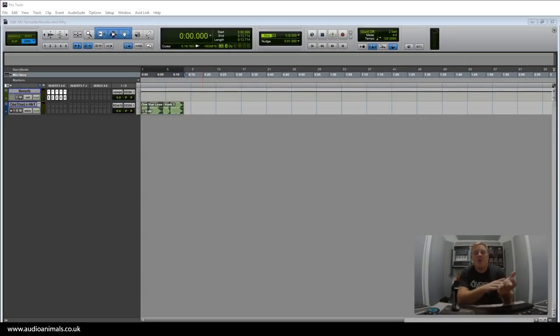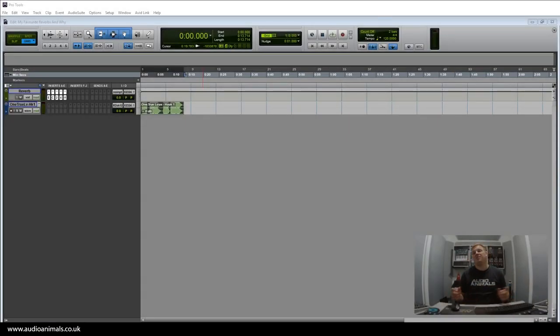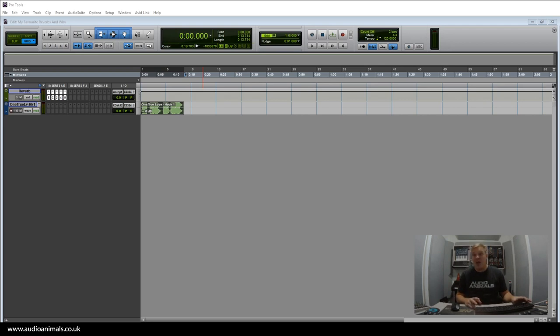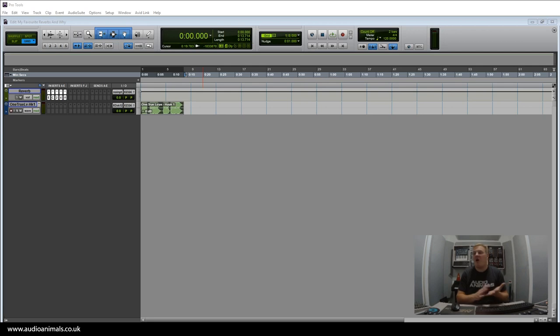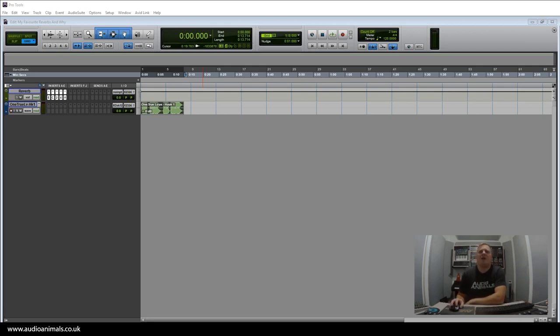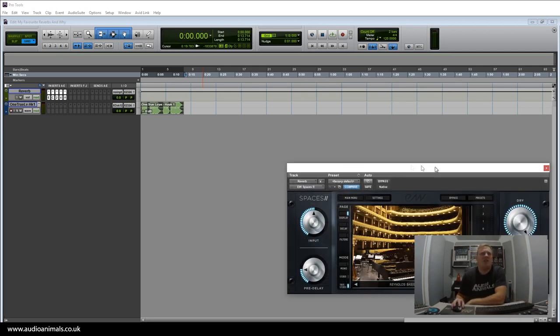In this video, I'm going to go through five of my most used reverbs, why I use them, what I use them on, and why these are my five most used reverbs.